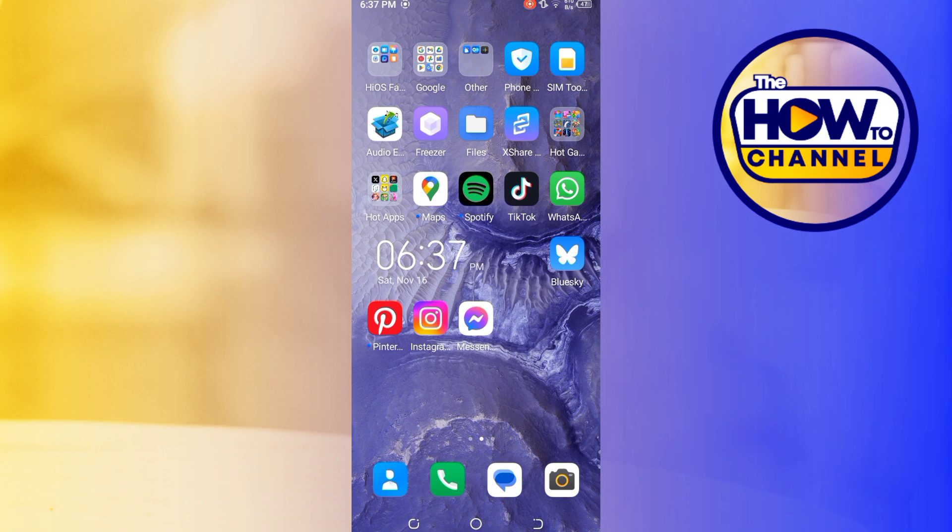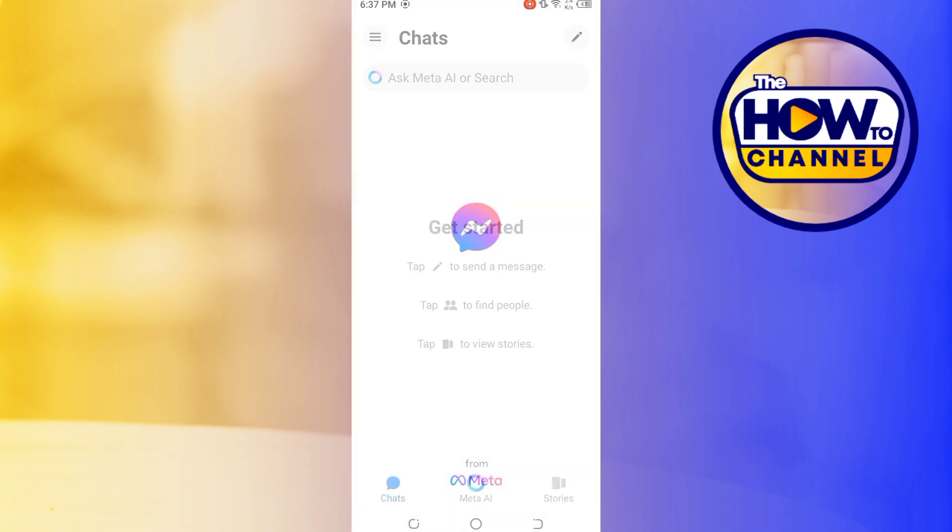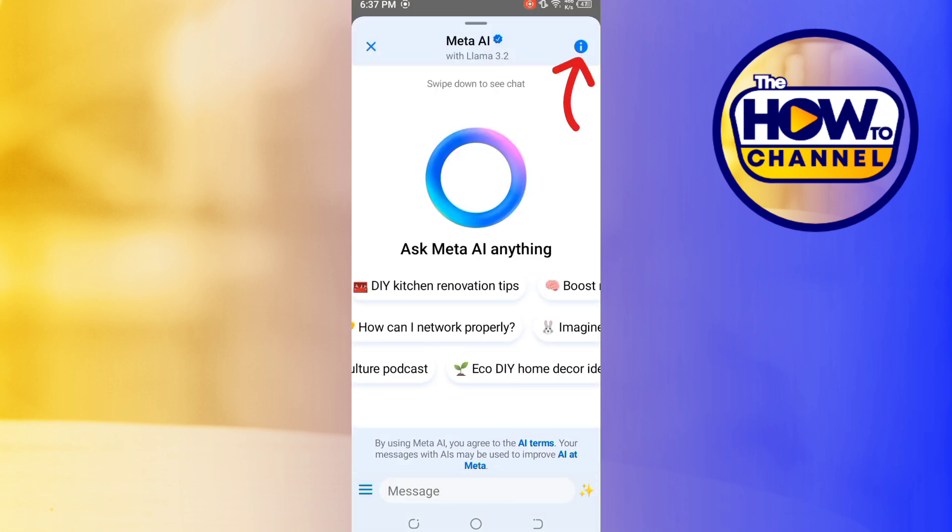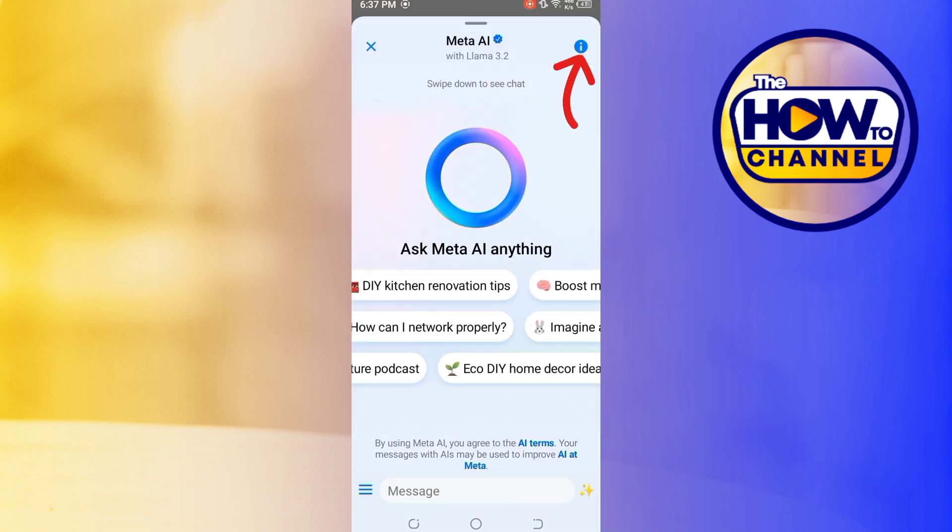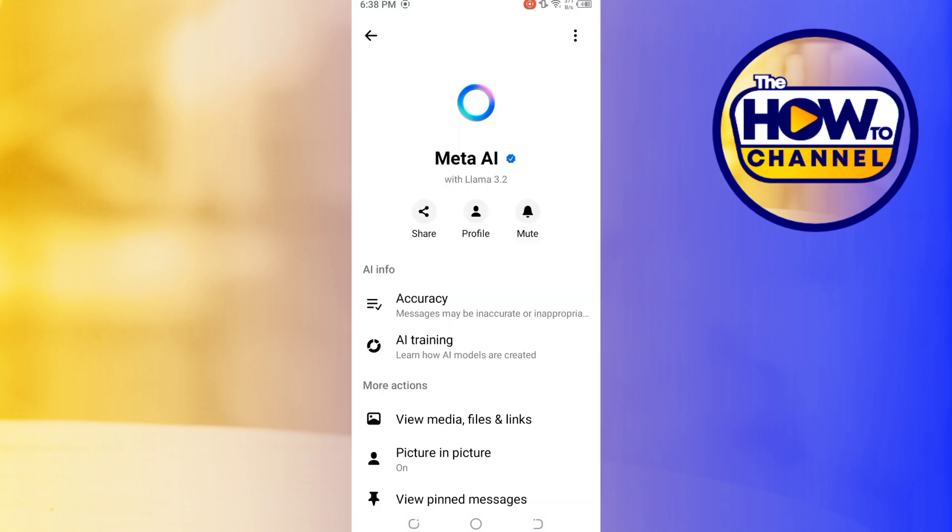So here's how you can do this. Open the Messenger app on your phone and then at the top of the screen, look for the circle icon with the Meta AI symbol. Click on it, and on the popup page, click on the info button in the top right corner and then you will land on a screen like this.